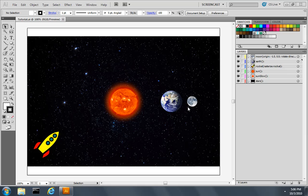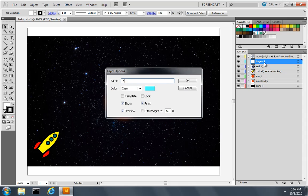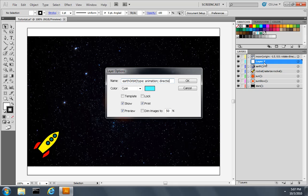To start let's create a new layer above the earth layer. I'll double click it and give it a name of earth orbit. I'll set a property called type to a value of animation which indicates that this is an animation path. Give it a direction of forward and a duration of ten seconds.